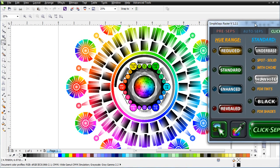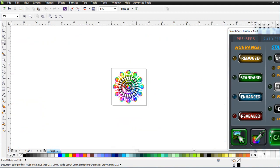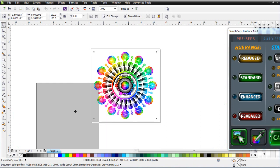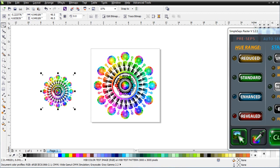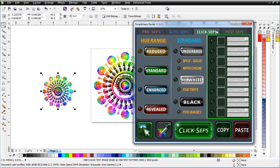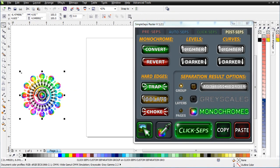I'll zoom out and duplicate this object down to about a four or five inch size so it processes faster. Then I'll go to the Click Steps tab and pull an enhanced hue, a highlight white — which represents my saturation — and a black, which is my brightness control. In post steps I'll set it to group and monochromes, then click Click Steps and let that process.